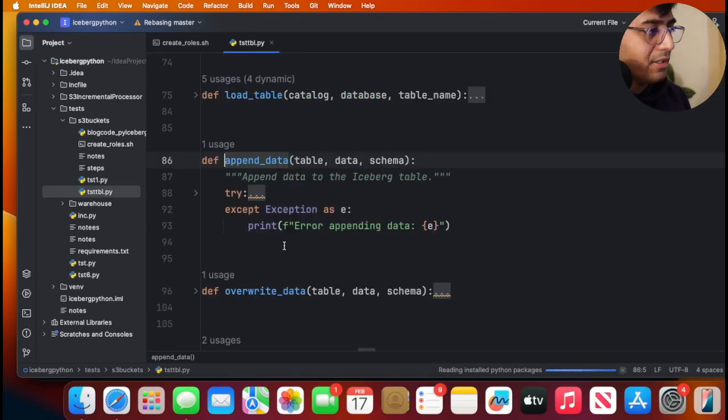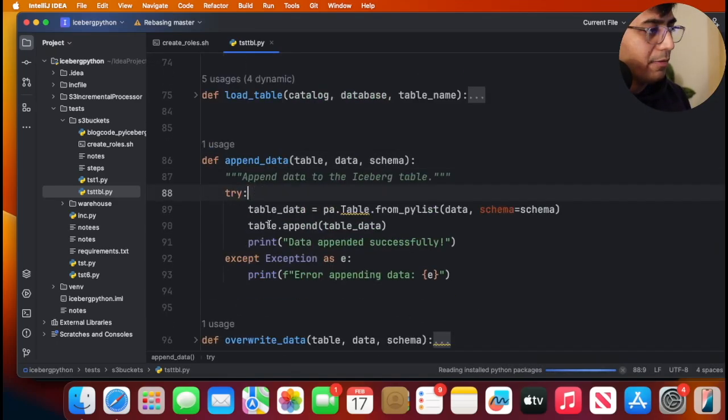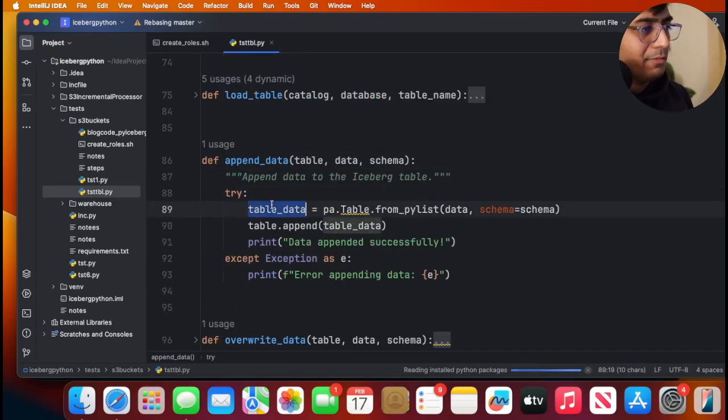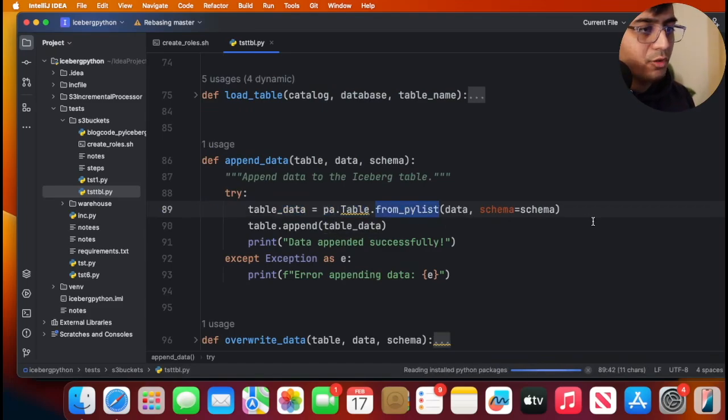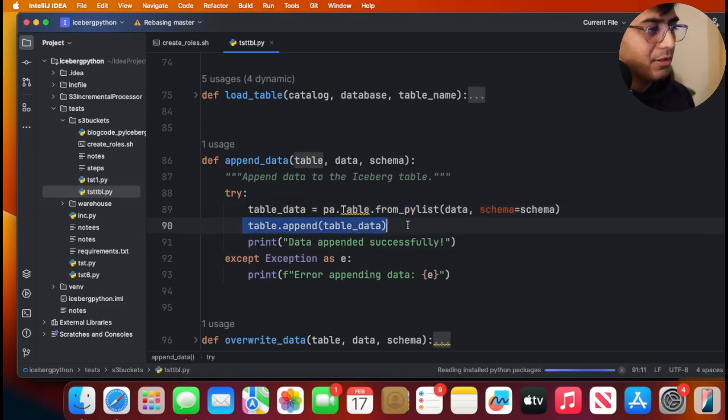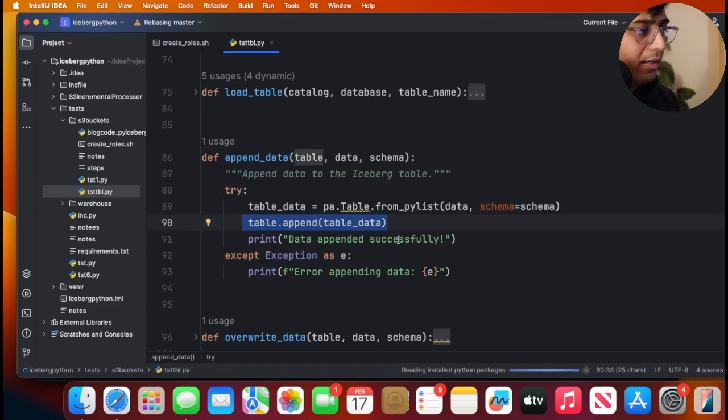If you go to this particular function, simple. pa.table from pylist, so we create a data frame object and then we just call append method on that.